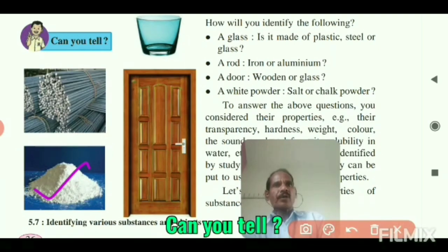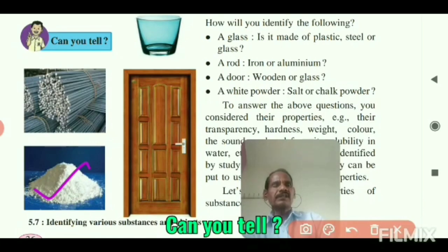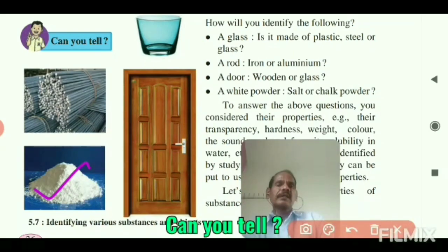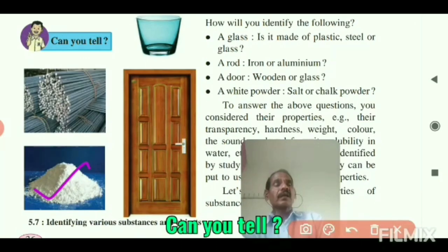A powder cannot be identified just like that. It will have to be dissolved in water. The powder will not dissolve in the water.